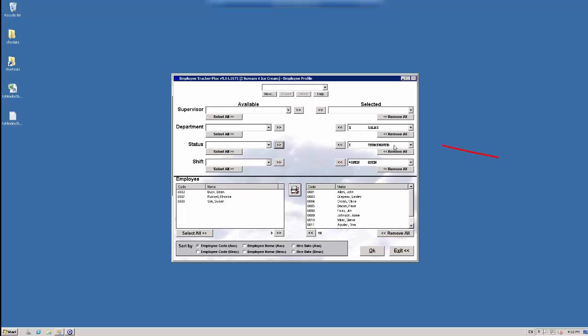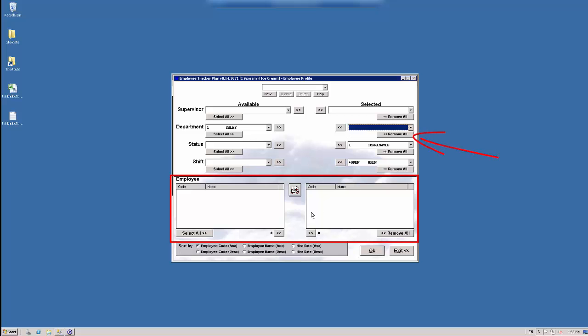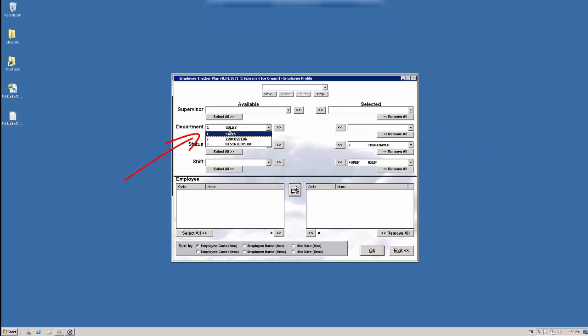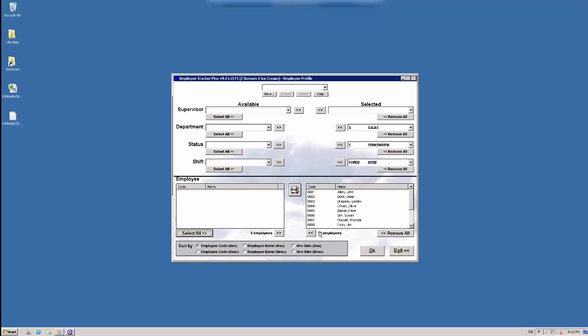We also have the remove all button here and on the other side select all. So I can remove all my departments. Removing all my departments means I have no departments to view, so that's why there's zero people here now. And then I can also select all instead of doing one at a time. Select all, and now everyone's back and available to work with.